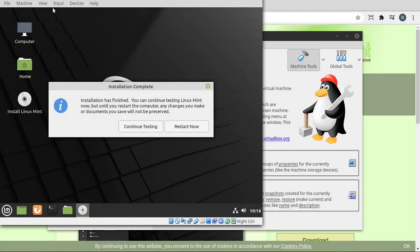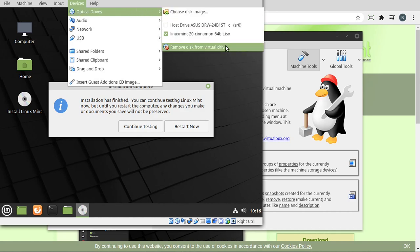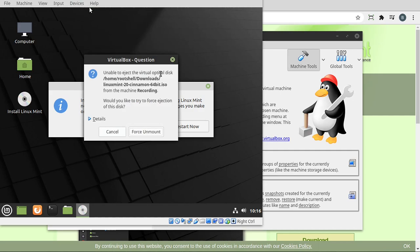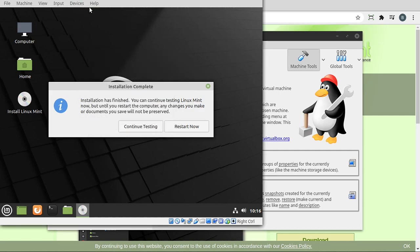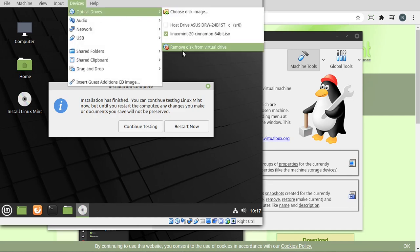Okay, so just about every operating system has one thing in common. When you're done, they're going to want you to restart. Before we do that, there's a couple key things. If yours is telling you to remove the installation media, you're going to want to go to devices, optical devices and remove. If I try to do that, it's going to tell me, hey, unable to eject because Linux is going to want to do that for me automatically. So just know if it's saying remove the media, go to devices, optical and then remove.